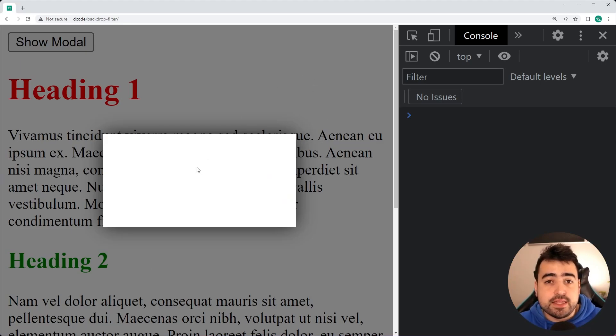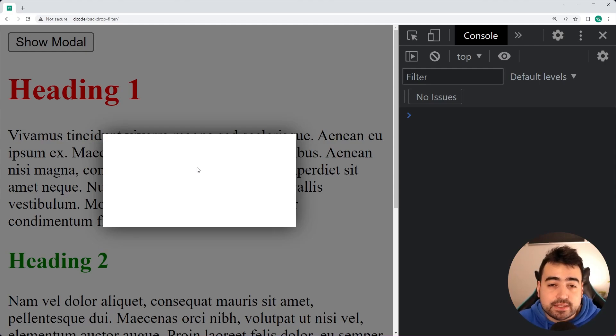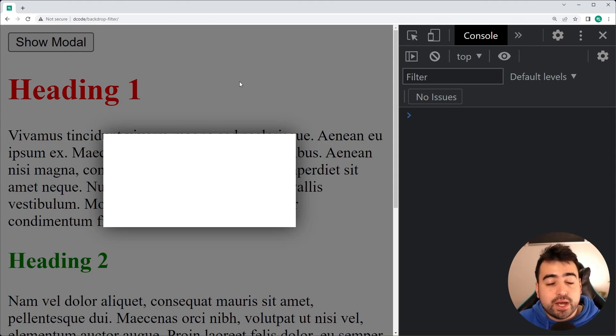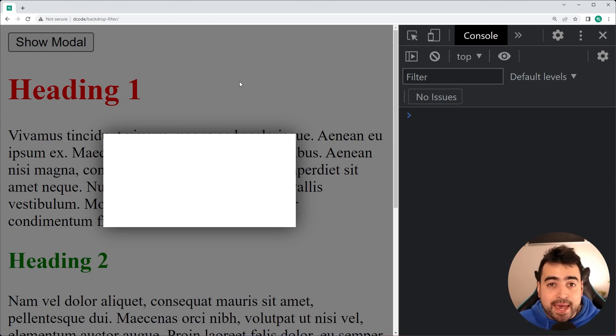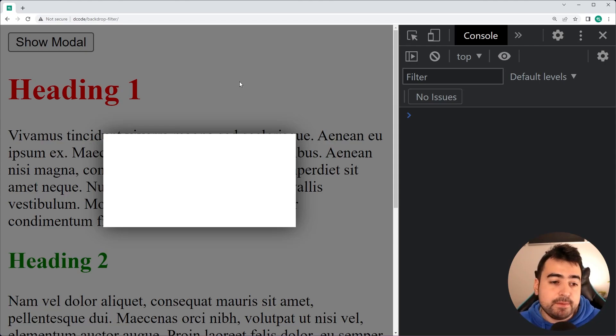So I'm going to be leaving this code down below if you want to open it up and edit it at the same time as you watch today's video. But we're going to be using this modal as an example to demonstrate the power of the BackdropFilter CSS property.